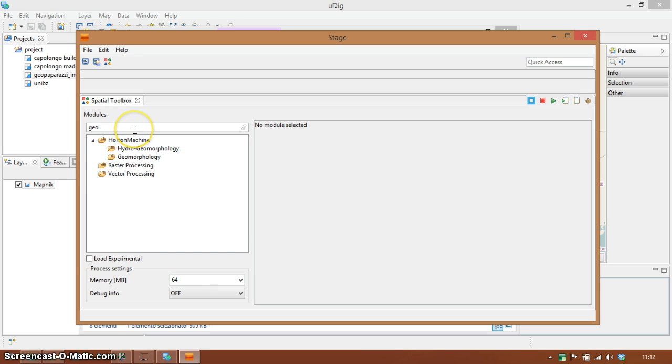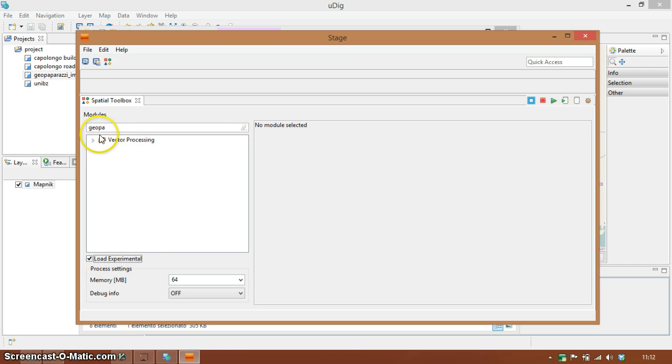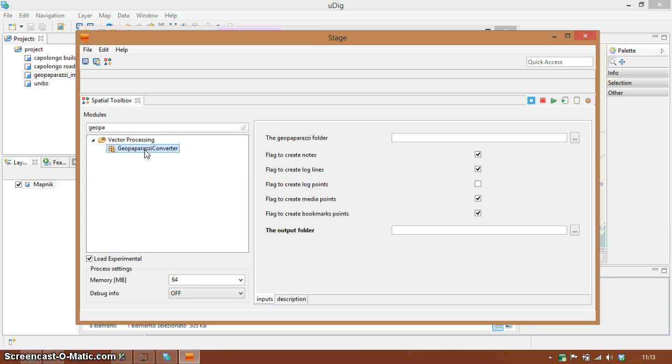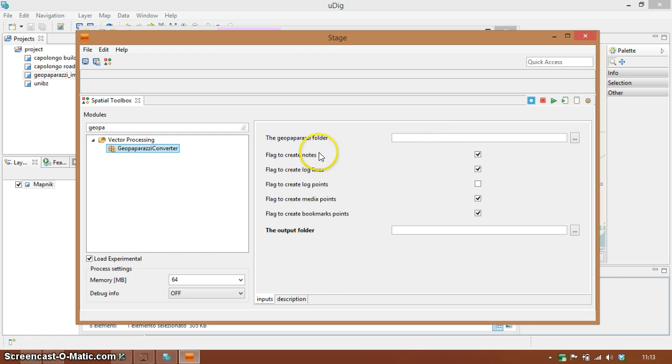So I write GeoPaparazzi. It's an experimental module even if it works quite well.